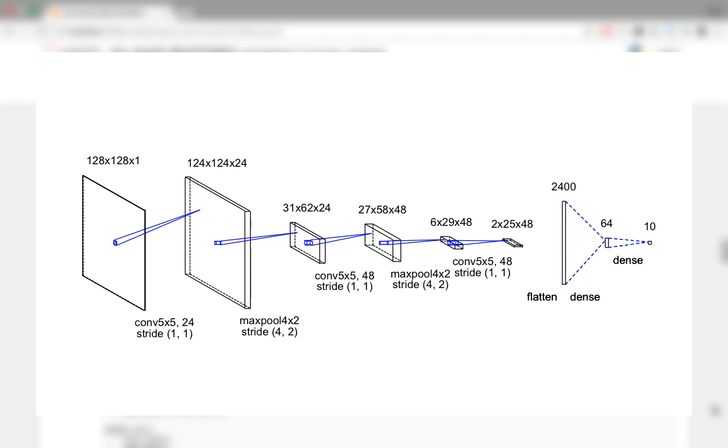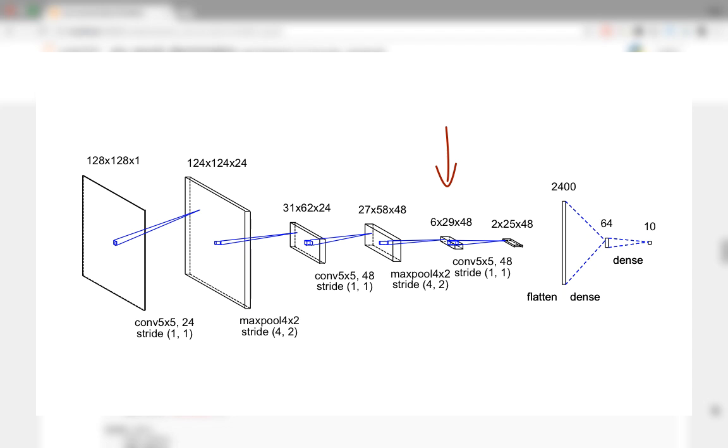Once again, we downsample the features by applying max pooling with 4 x 2 filters with strides of 4 along the height and 2 along the width, like in the last pooling layer. This leads to a 6 x 29 output for a single layer. Since the pooling layer is applied to every one of the 48 layers, the output is a 3D volume of the same depth, 48. To this 3D volume, we apply another ReLU activation.